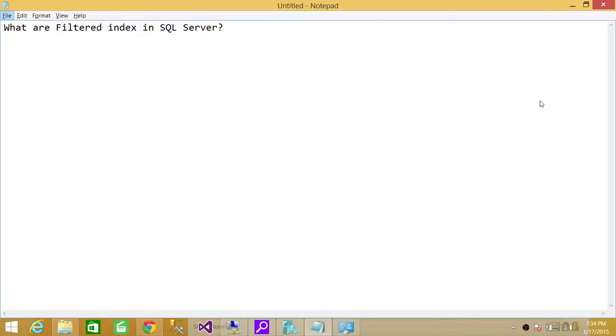Welcome to Tech Brothers. In this video, we're going to answer a question: what are filtered indexes in SQL Server?